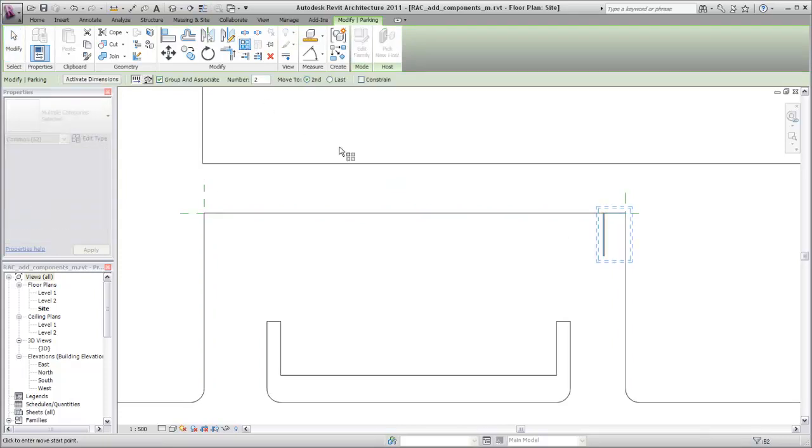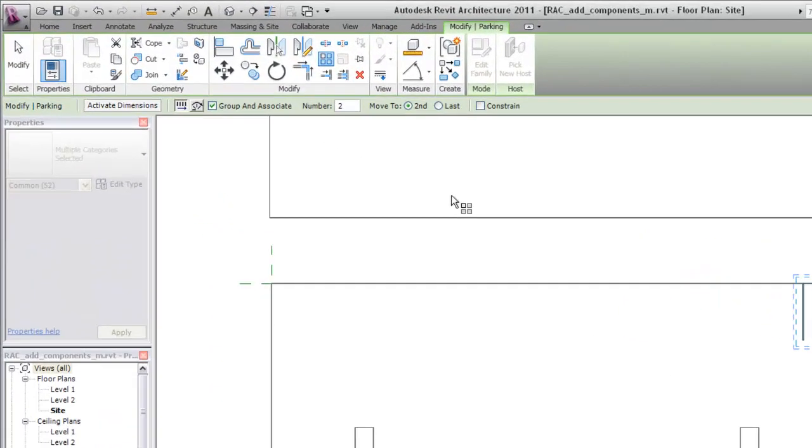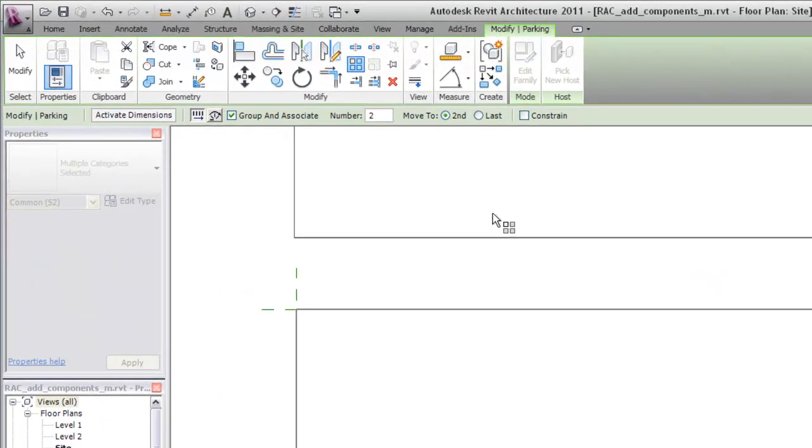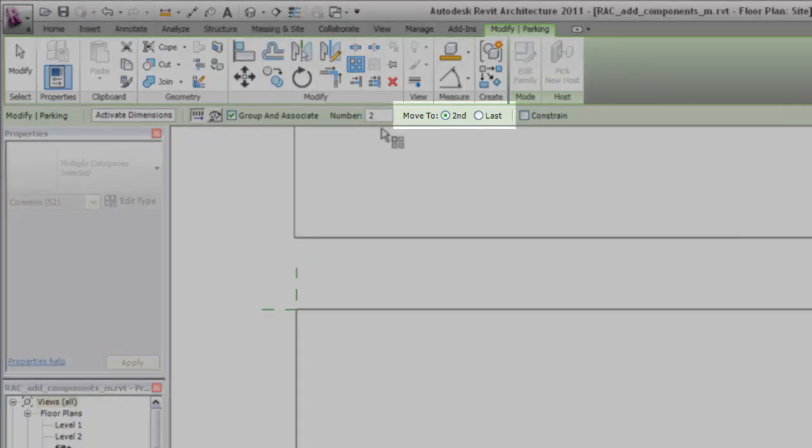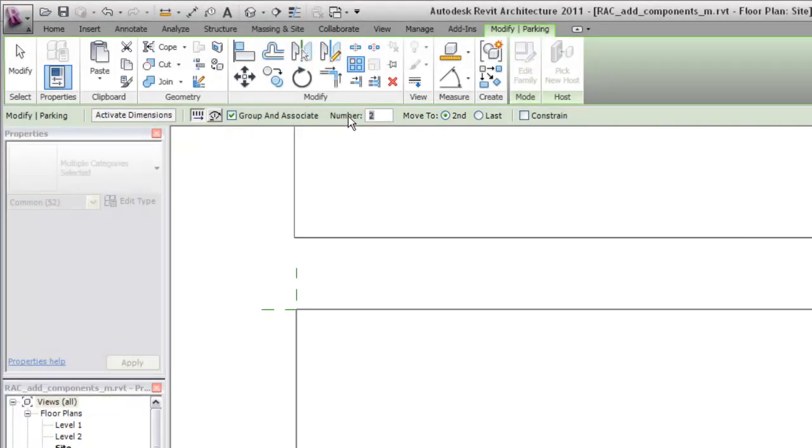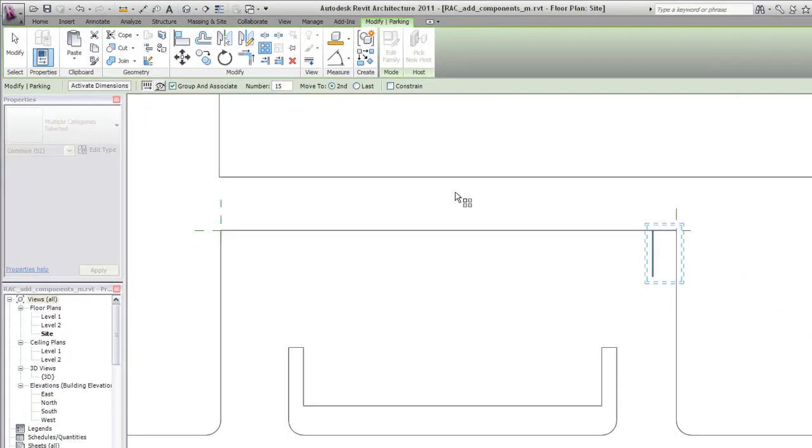In this case, the Array will be based on the distance from one element to the next. So, on the Options bar, make sure the Move to Second option is selected. Then, for Number, enter an estimate of 15 spaces.